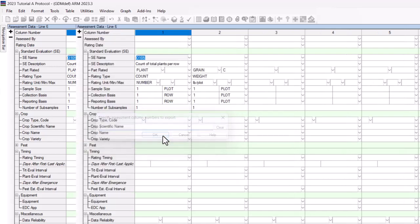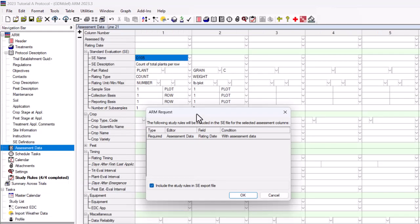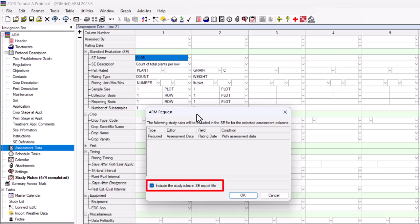Click OK. Next, ARM displays the study rules that are tied to the assessment columns you have selected. These study rules will be included in the SE. Click OK.